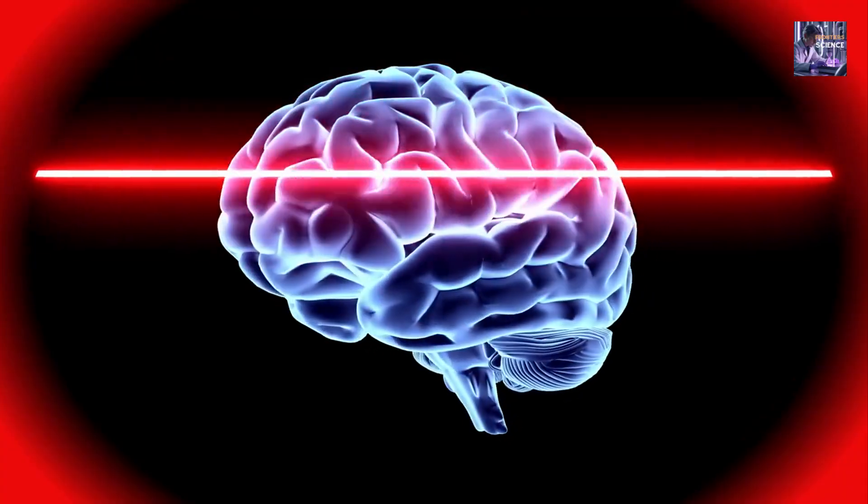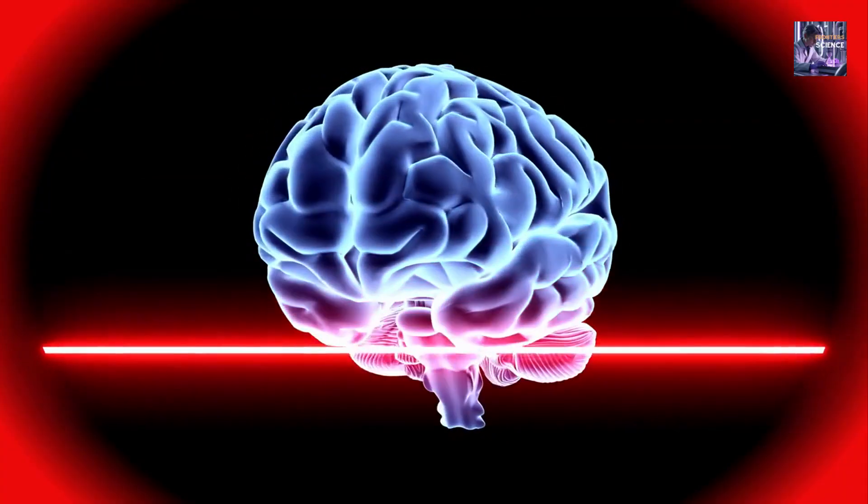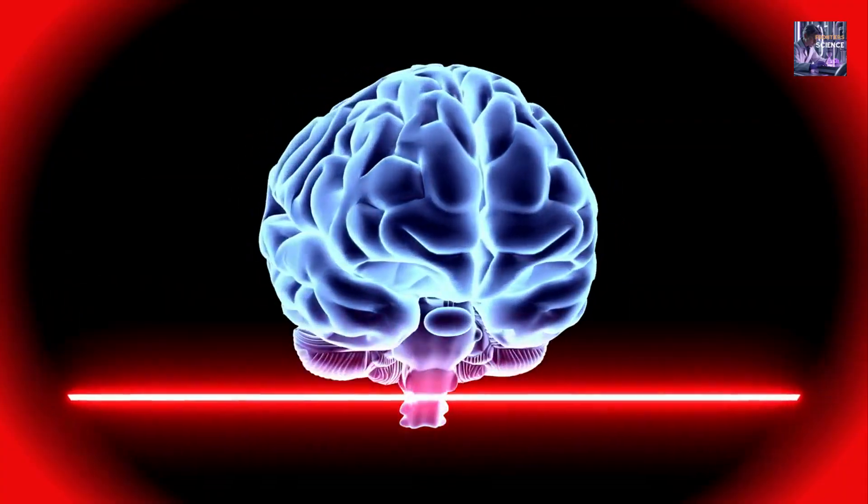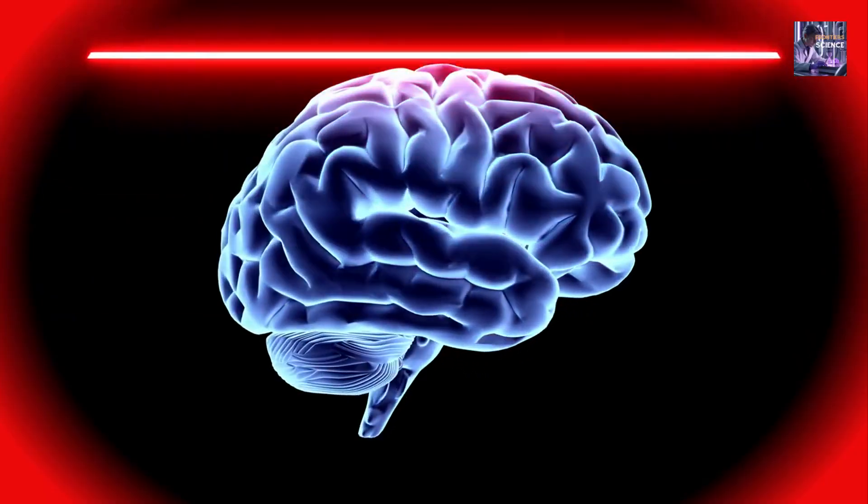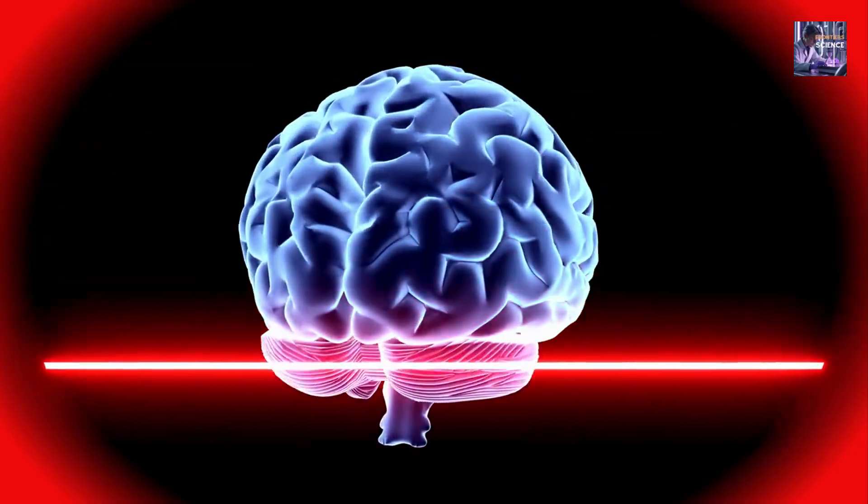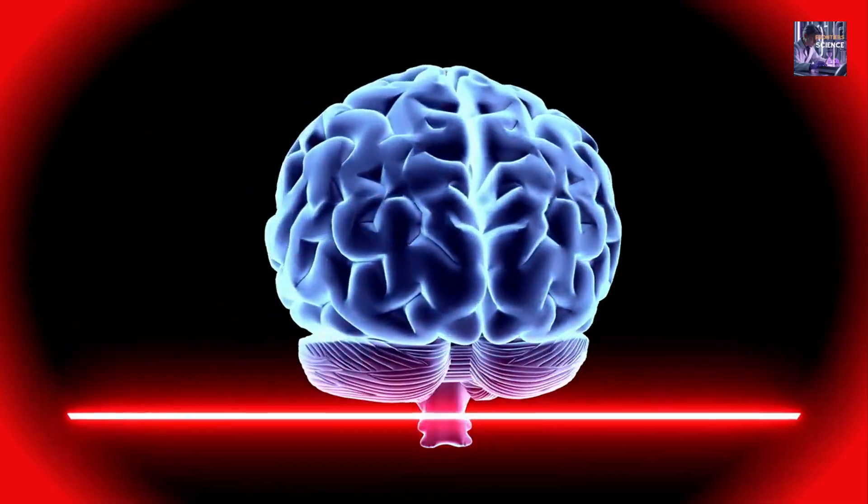The main problem, as many physicists have pointed out, is that the brain is a hot, wet and messy place.